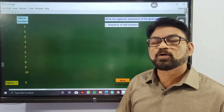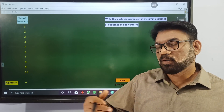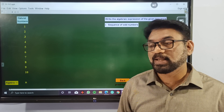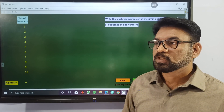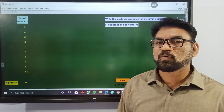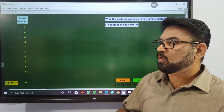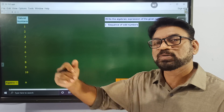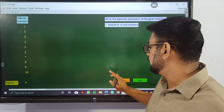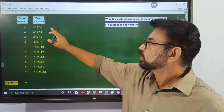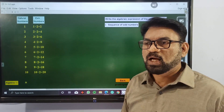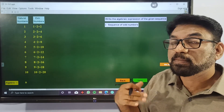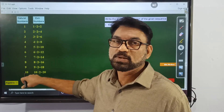We have to write the sequence of odd numbers. When we consider even numbers starting from 2, 4, 6, etc., let us consider all these even numbers ranging from 2, 4, 6, etc. How are these formed? We formed all these even numbers by multiplying the natural numbers by 2.